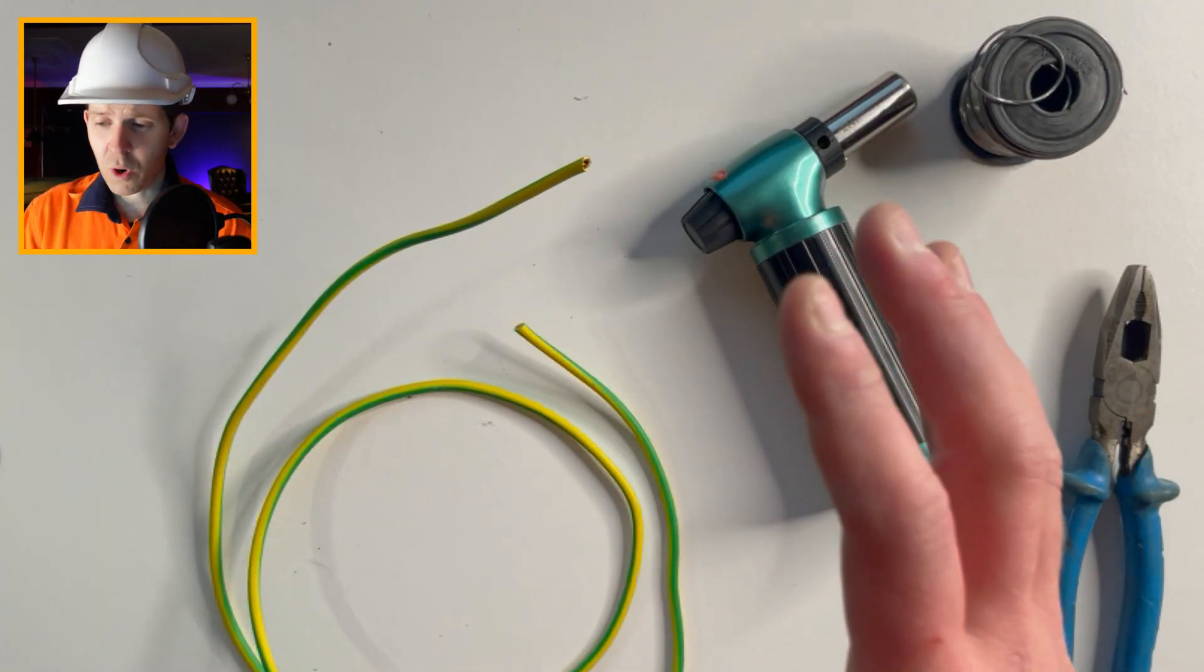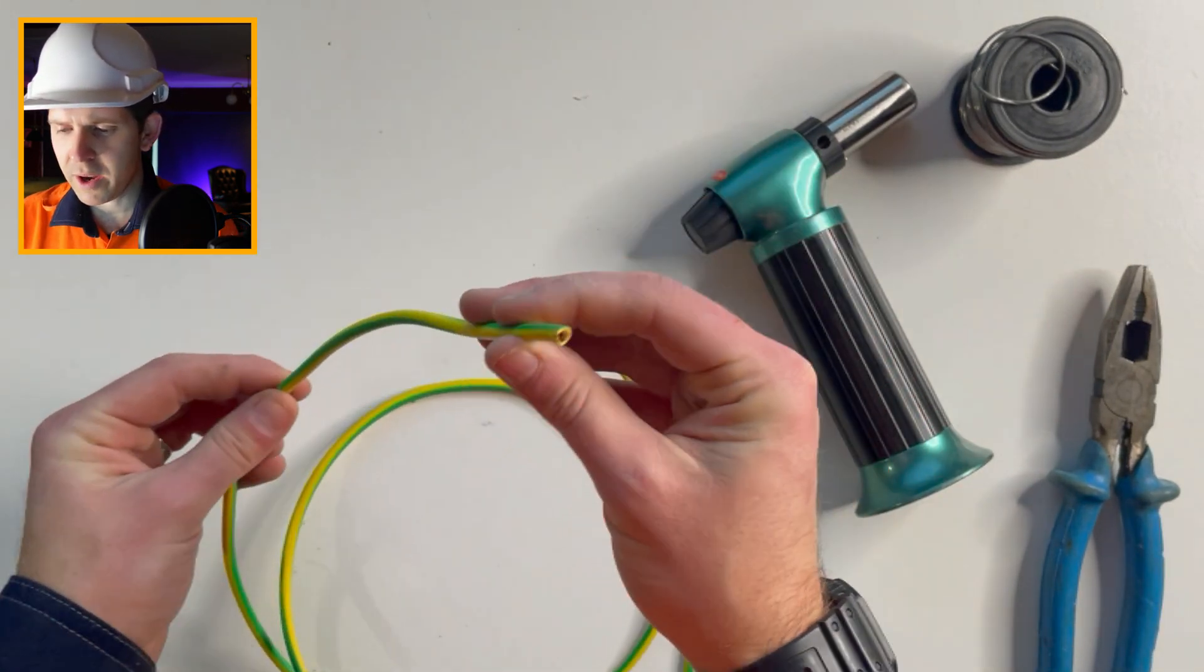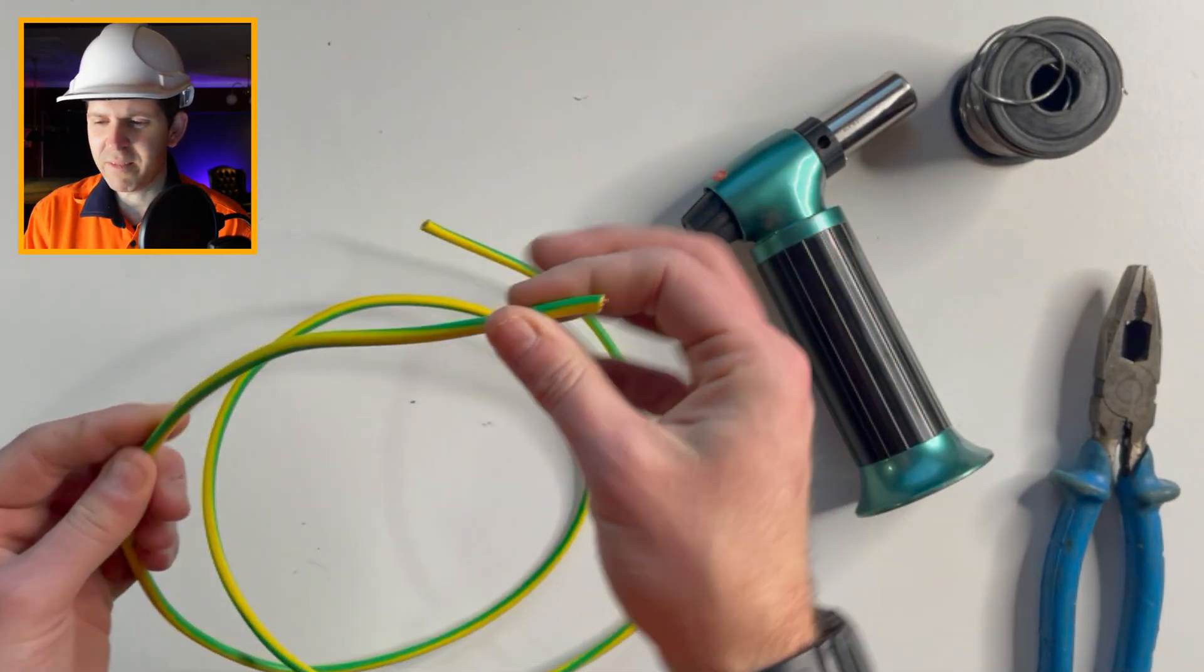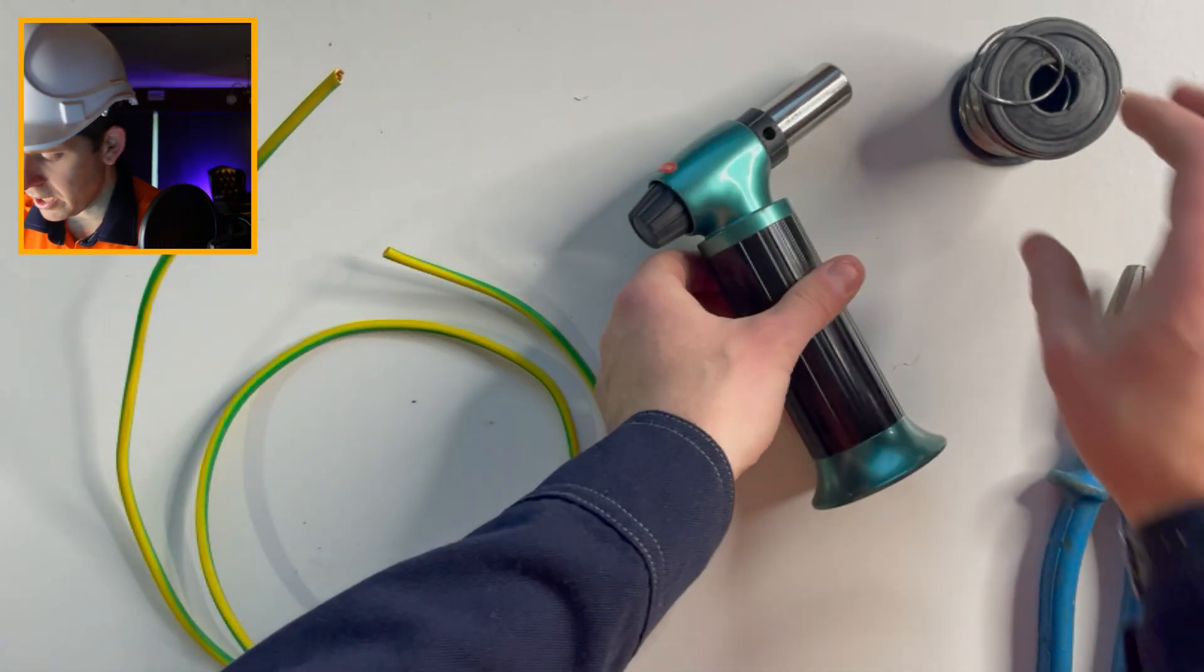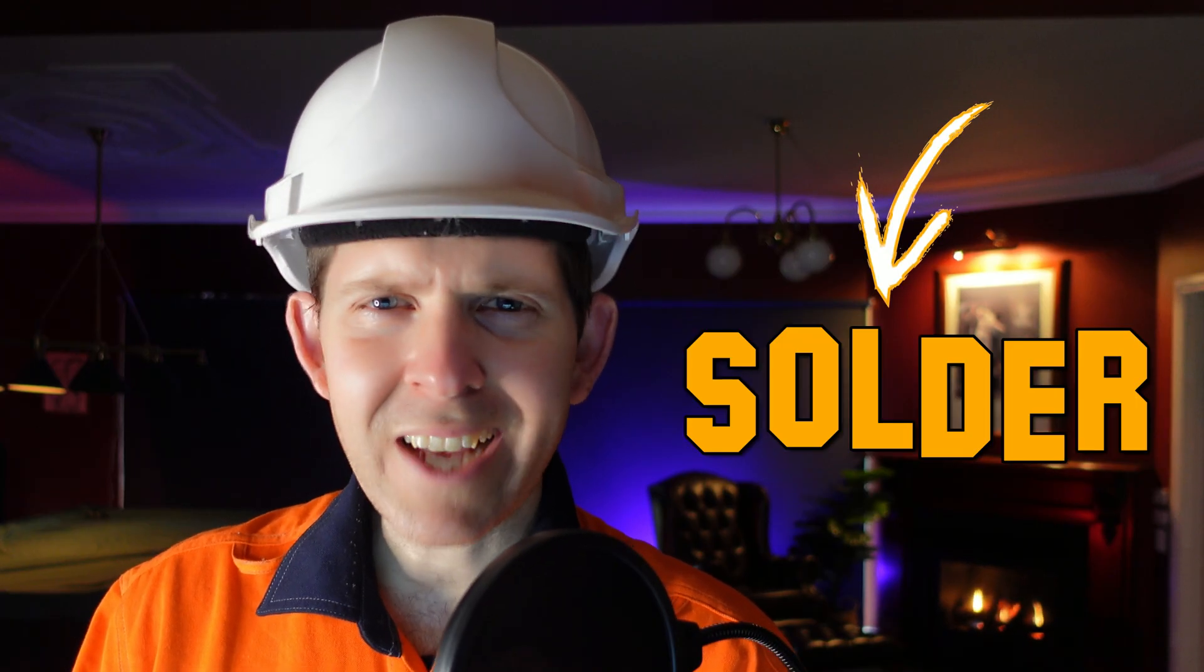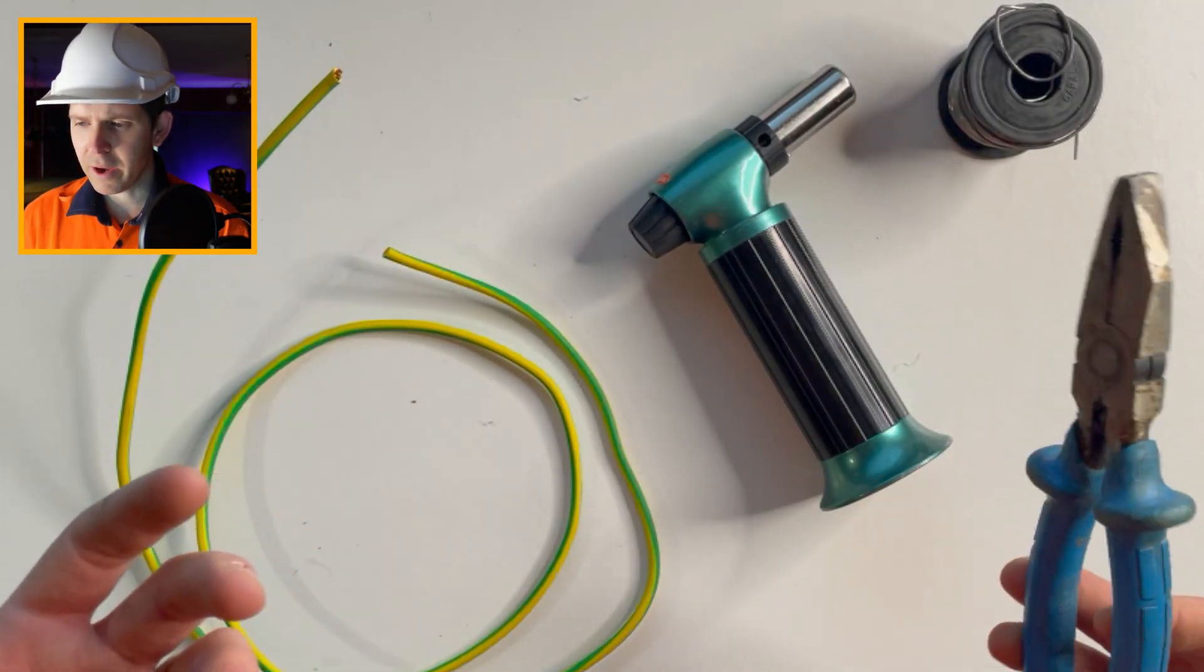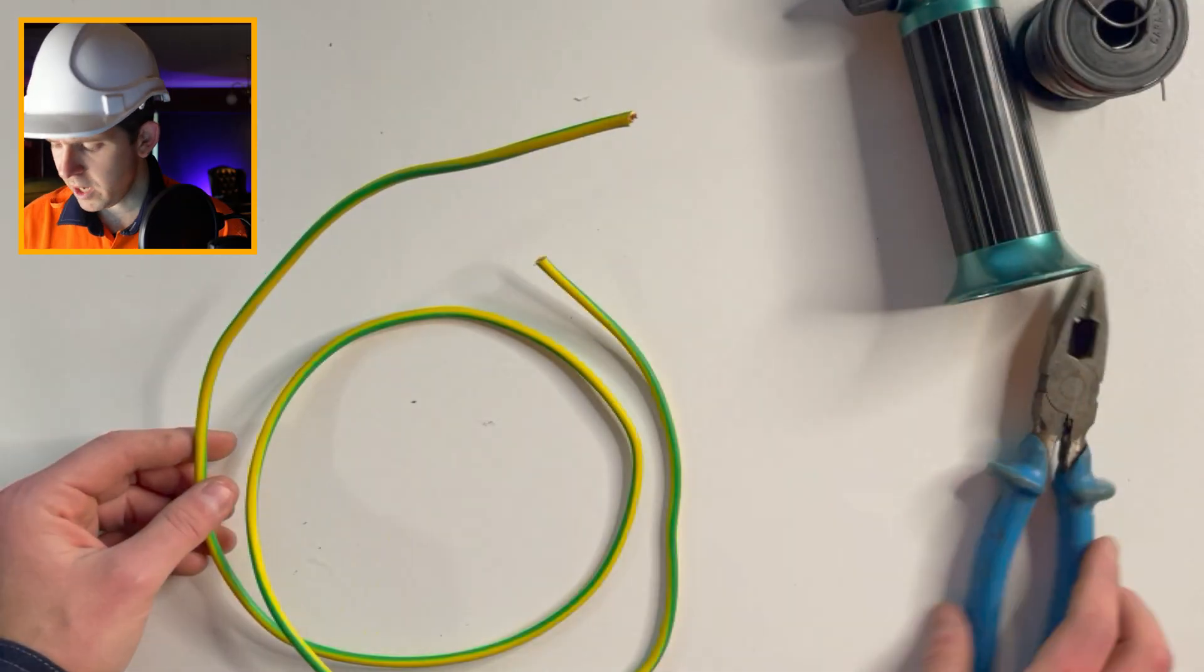Okay, so what I've got here is some 6mm stranded earth wire, which is pretty typical for an Australian main earth. Then I've got this blowtorch and some solder, or solder for the Americans. Why do you guys do that? I mean, you pronounce every other word so good, but solder, there's an L. Anyway, then I've just got some pliers.